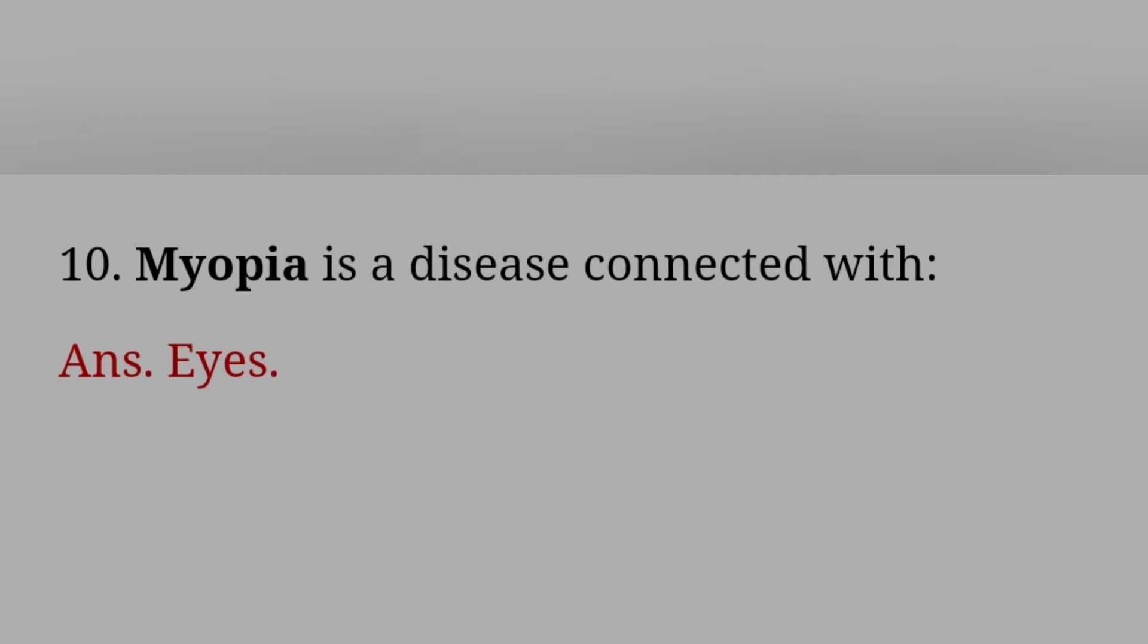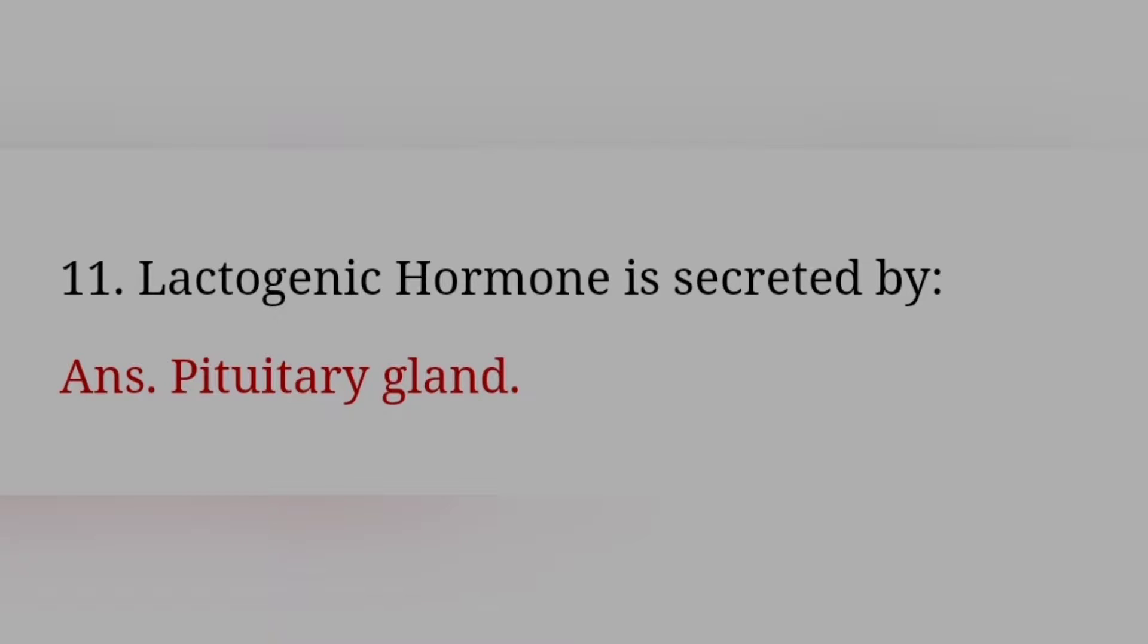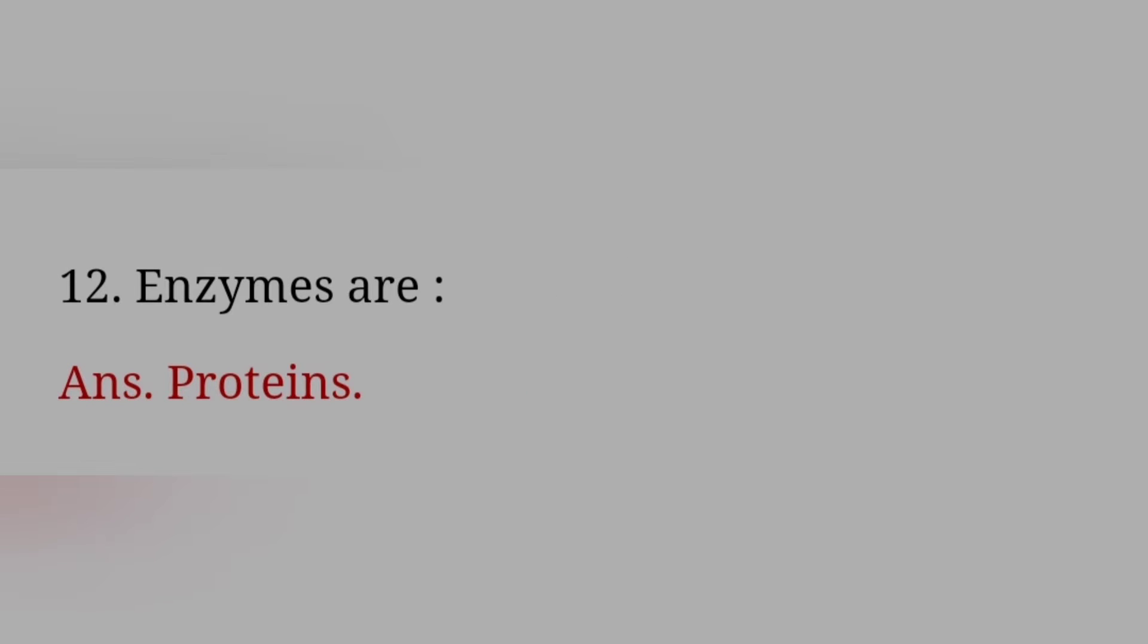Myopia is a disease connected with? Answer: Eyes. Lactogenic hormone is created by? Answer: Pituitary gland. Enzymes are? Answer: Proteins.